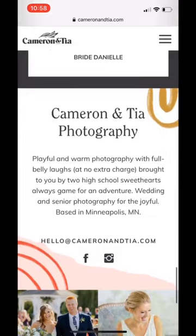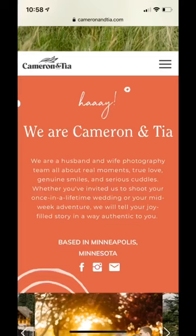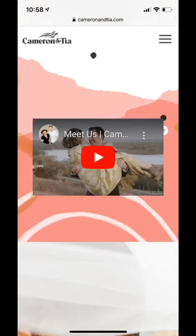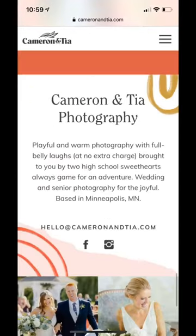Next, the copy. Use words that your ideal bride loves and uses. And last, the branding. Use colors and patterns that they love.